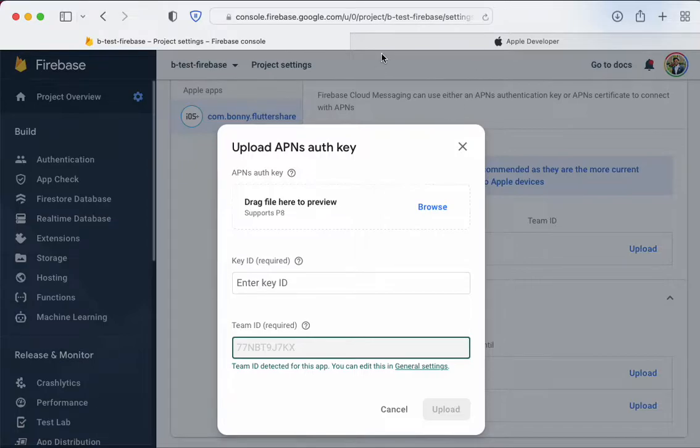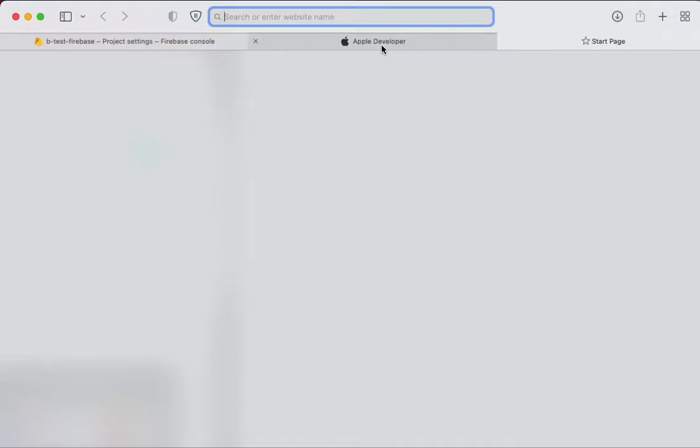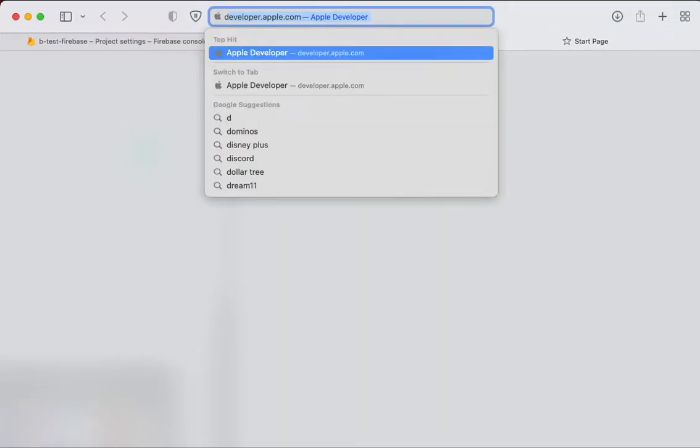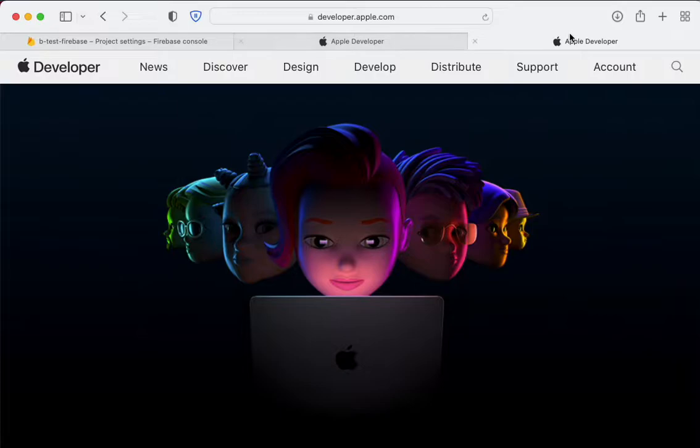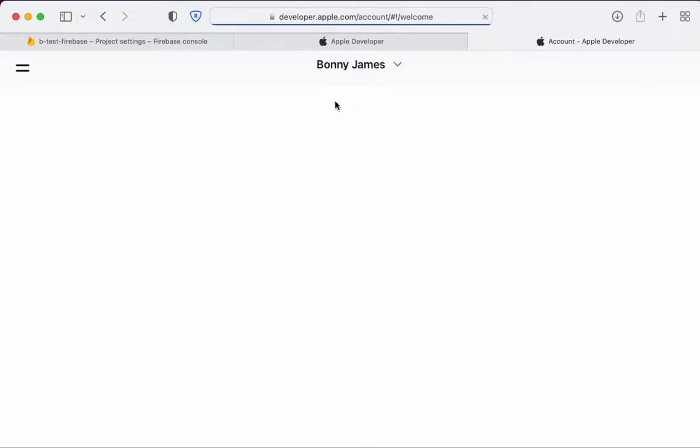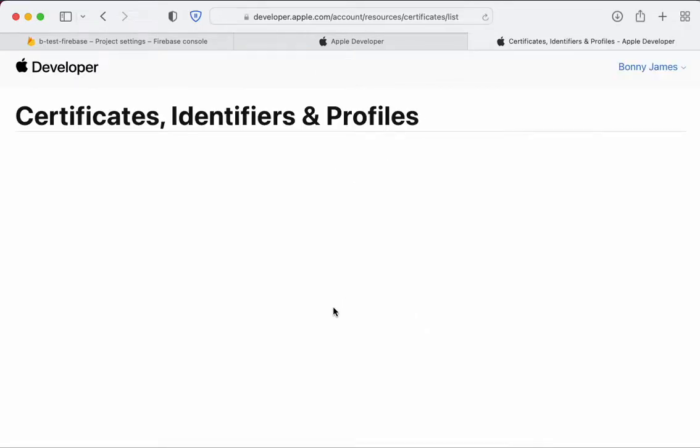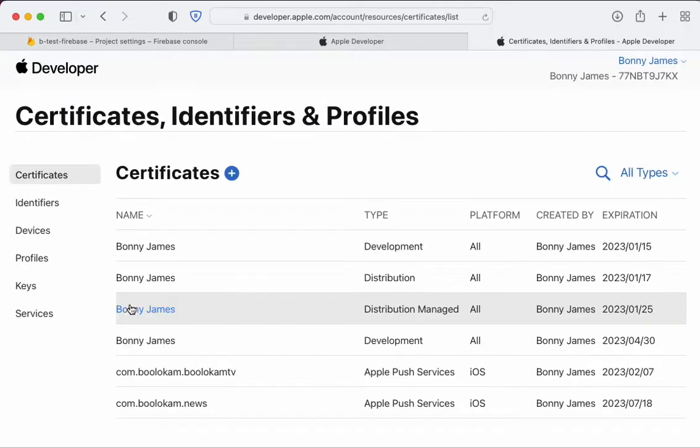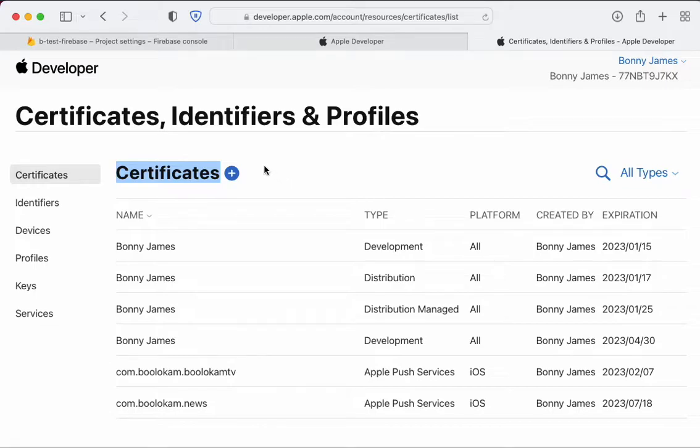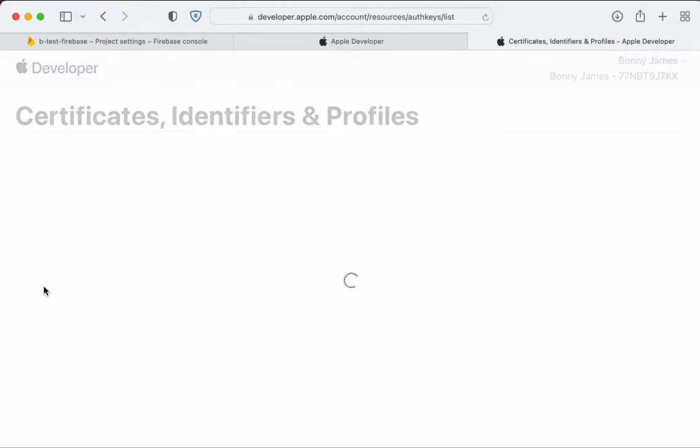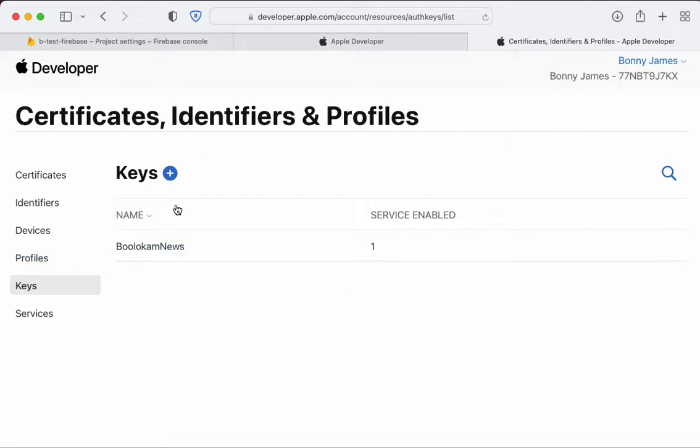Head over to developer.apple.com, go to accounts, then certificates and identifiers. Often people try to get a key using the certificate section, but it's actually under keys.